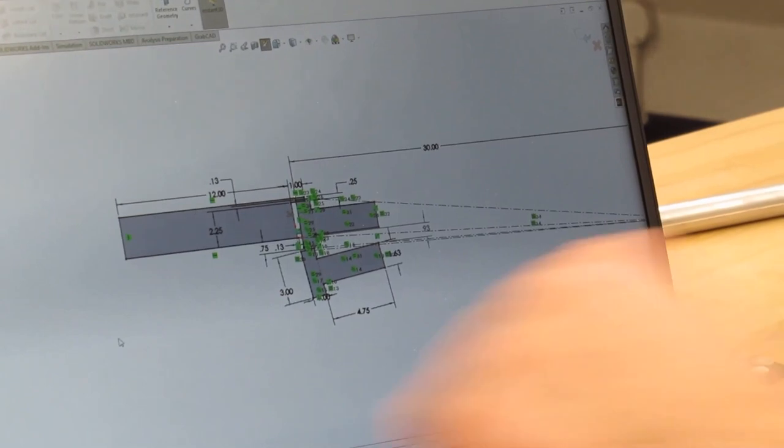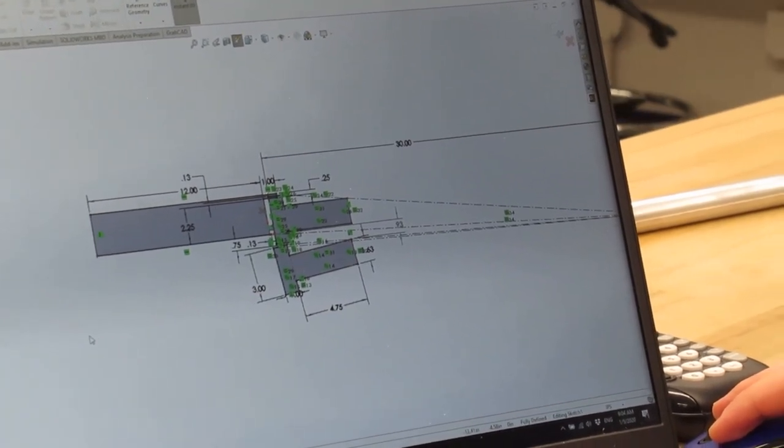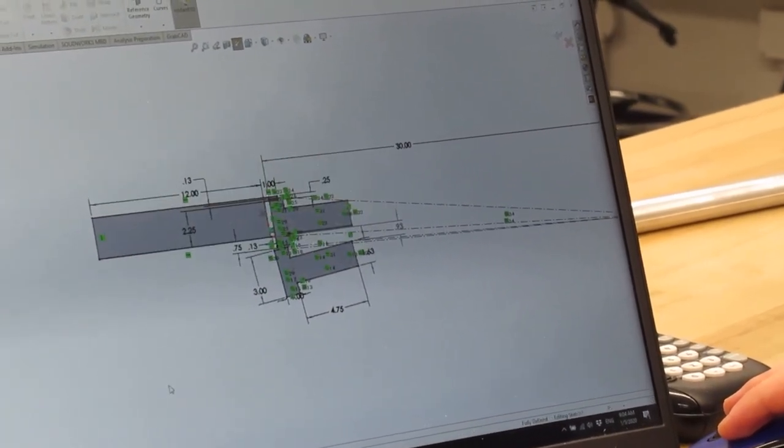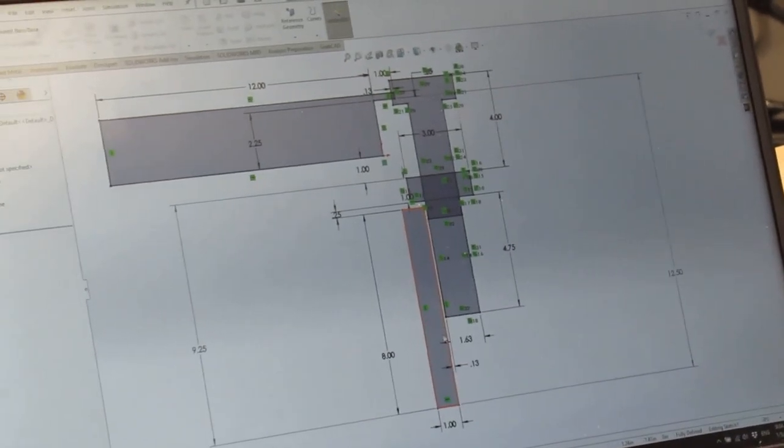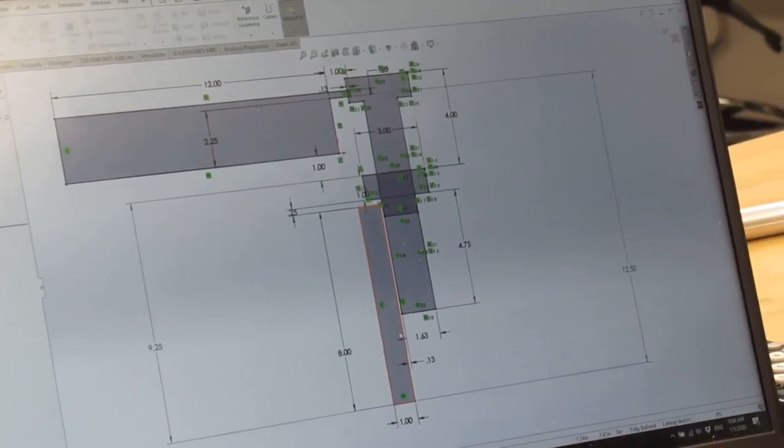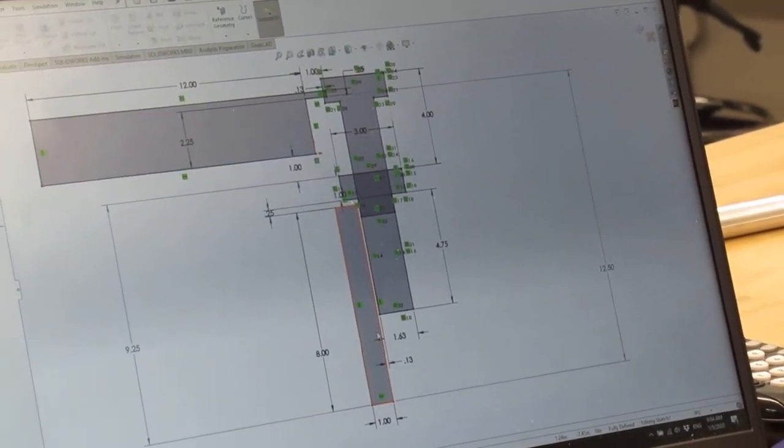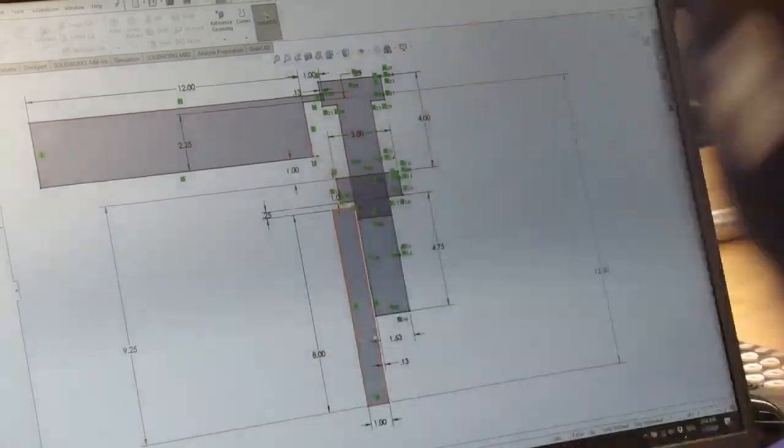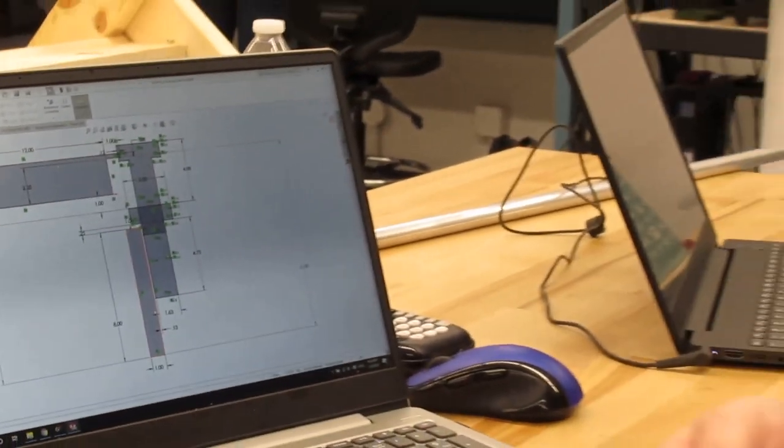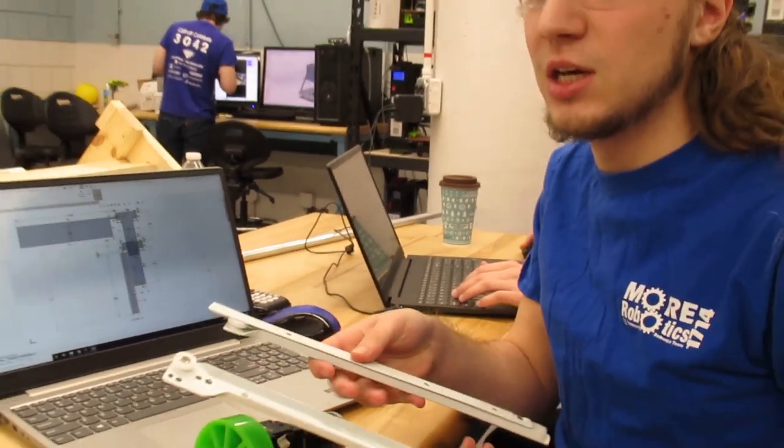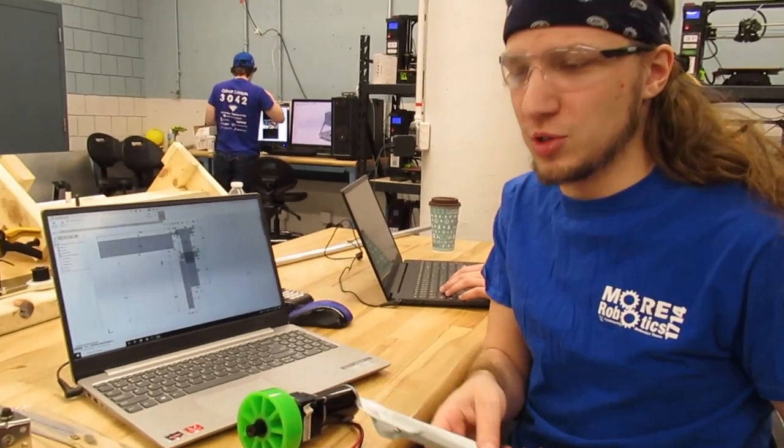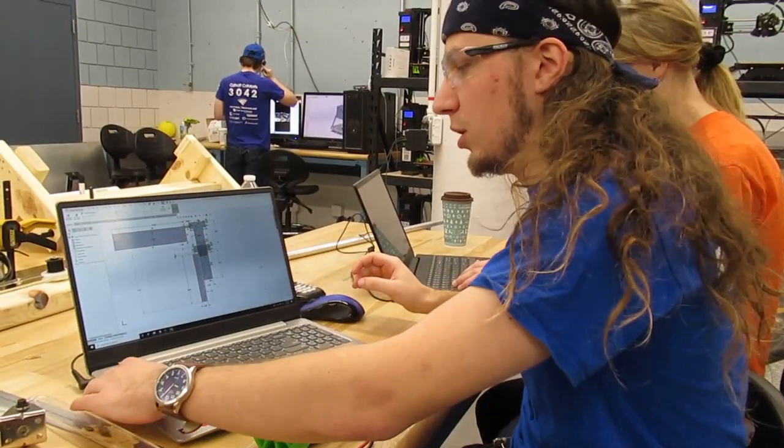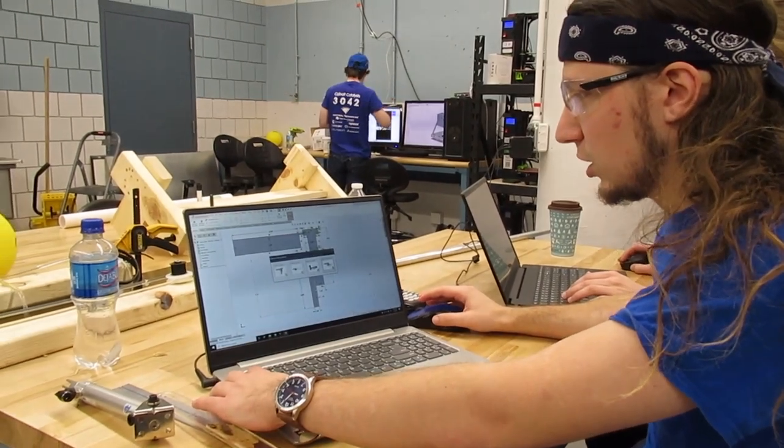We went through a few other design concepts, one of which was just using a simple linear slide. We looked at cylinder lengths and drawer slides for that. Unfortunately, the drawer slides we got to try this are very flimsy, and we thought that might cause a problem.